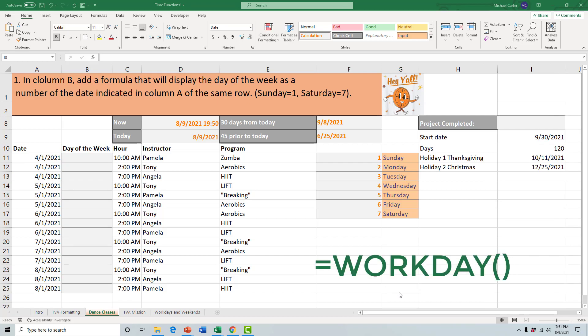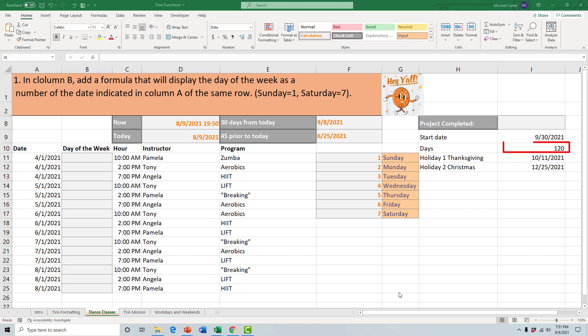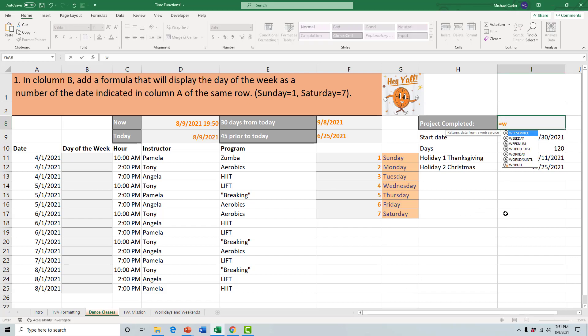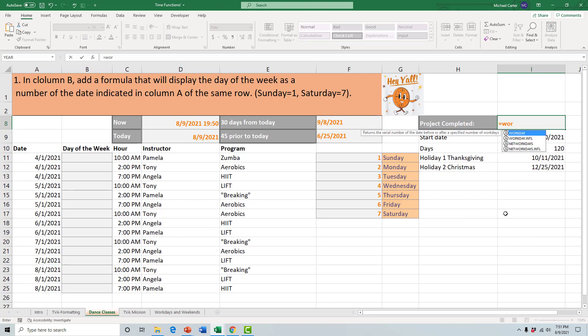I'm going to show you the WORKDAY function. This is going to help us see when the project that we started is complete or what day it should be completed on. Let's say we're writing the next part of the Loki series, season two. It's going to take us about 120 days. If we start on September 30th of this year, let's use the WORKDAY function to see when it should be completed by.